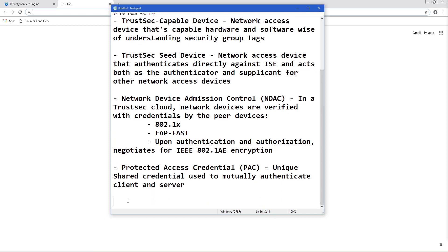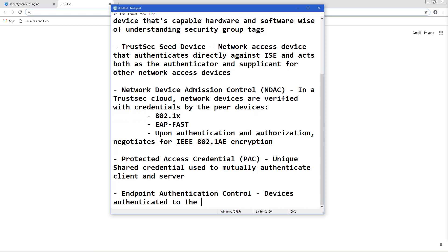Endpoint authentication control is where devices authenticate to the network via 802.1X, Easy Connect, MAB, WebAuth, or whatever else.